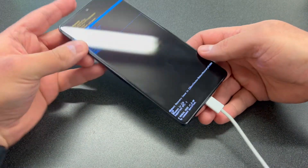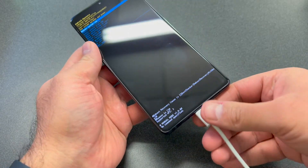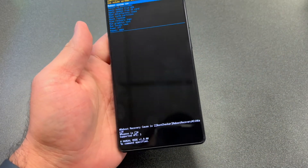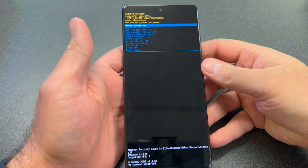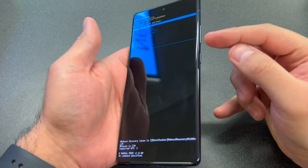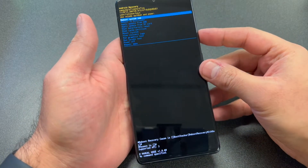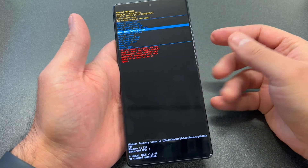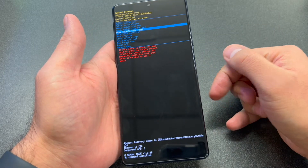Once you get to the recovery screen, go ahead and unplug the charger. Then use the volume down key to navigate and scroll down to where it says 'Wipe Data / Factory Reset.' Press the power key to confirm that option.